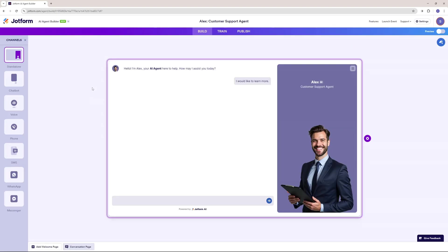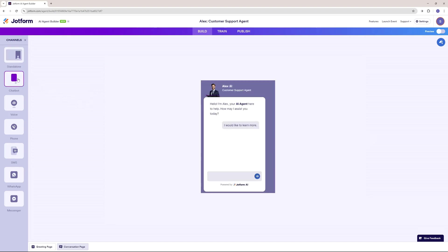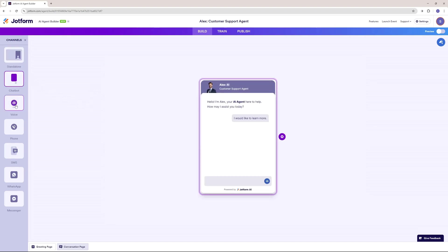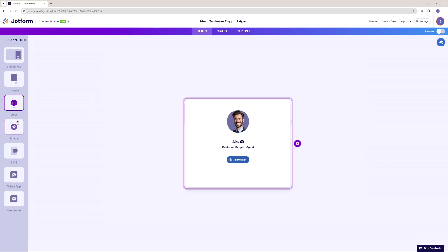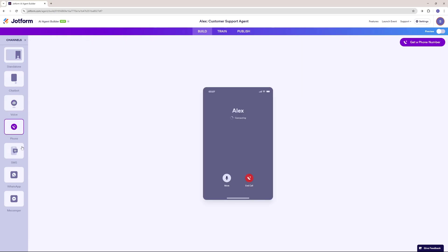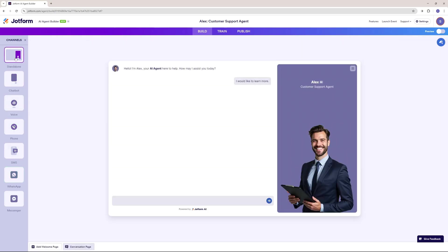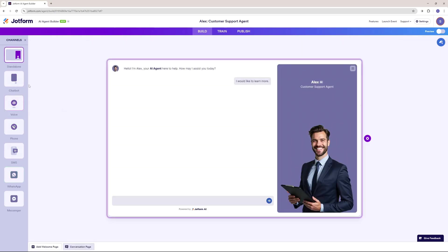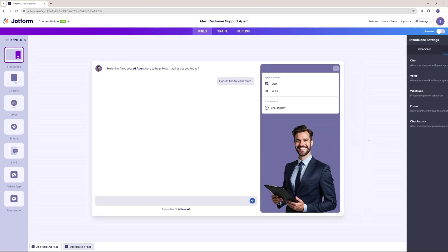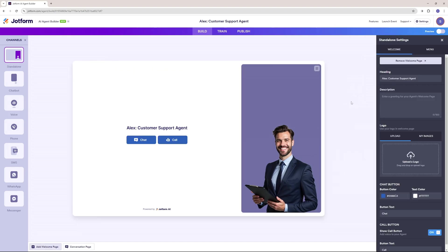Once you finalize what you want to build, you will see something like this where you can design your standalone, your chatbot, your voice agent, and much more right here. I'm going to first design my standalone, so I'll click right here and configure the standalone settings.